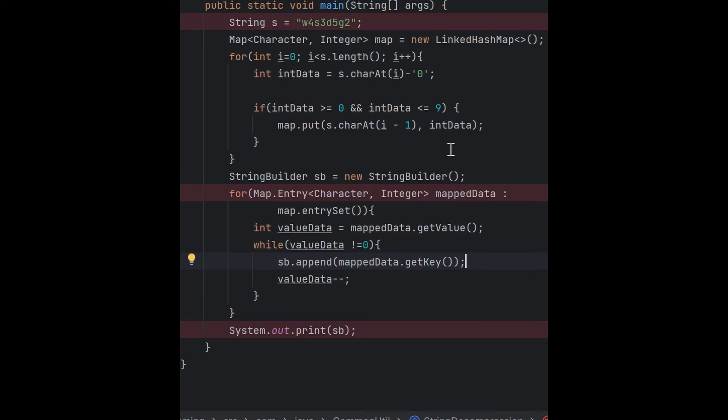W4 means W will be printed four times. What I have done is run a loop to get the number part, whether it's 0, 1, 2, or 3, based upon the ASCII values difference. If it lies between 0 to 9, then we put it in a map.